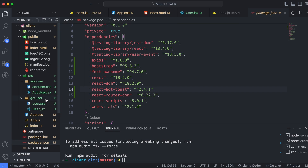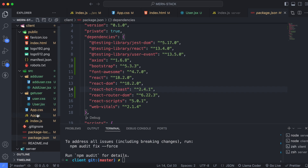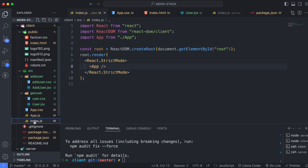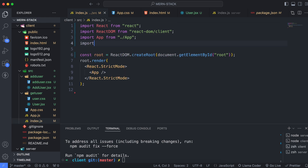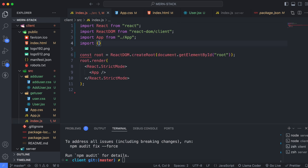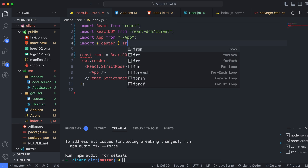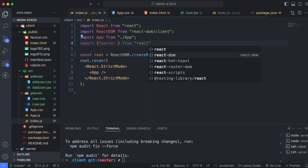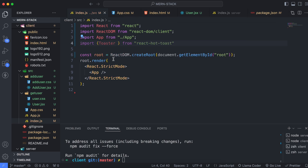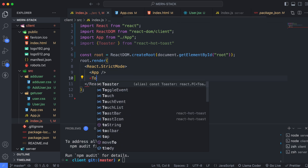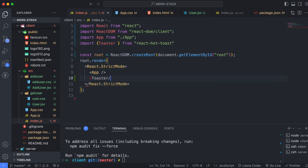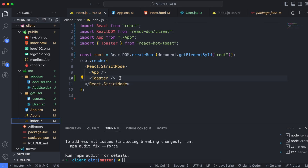To set up the Toaster, go into index.js. Import Toaster from react-hot-toast, then place the Toaster component just below the App component.